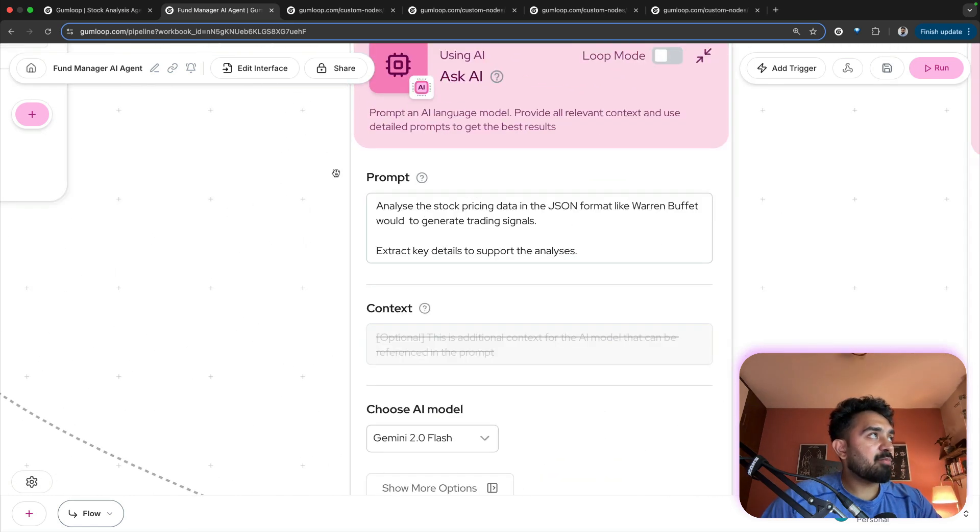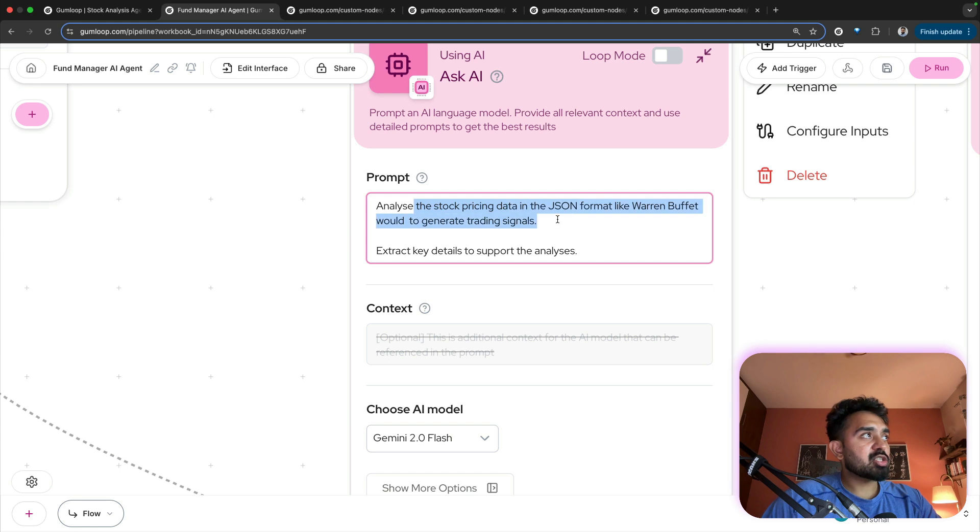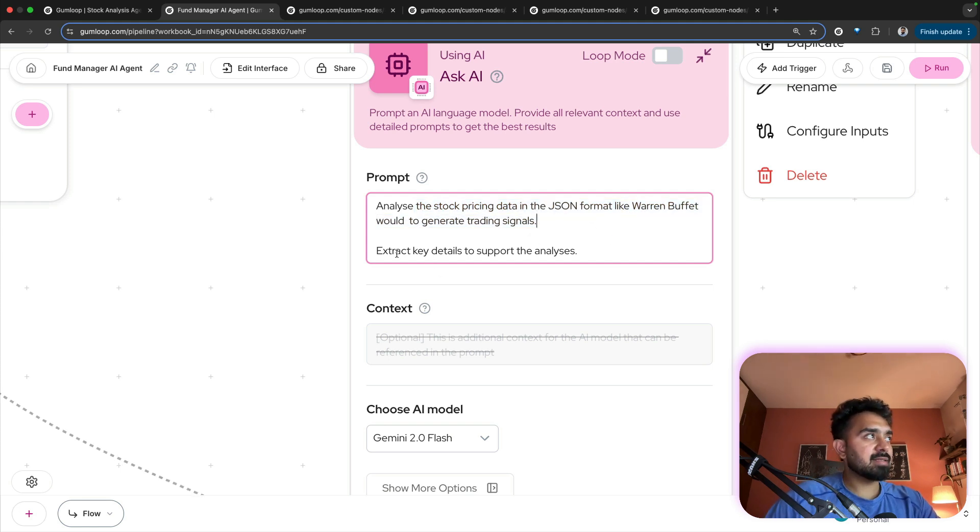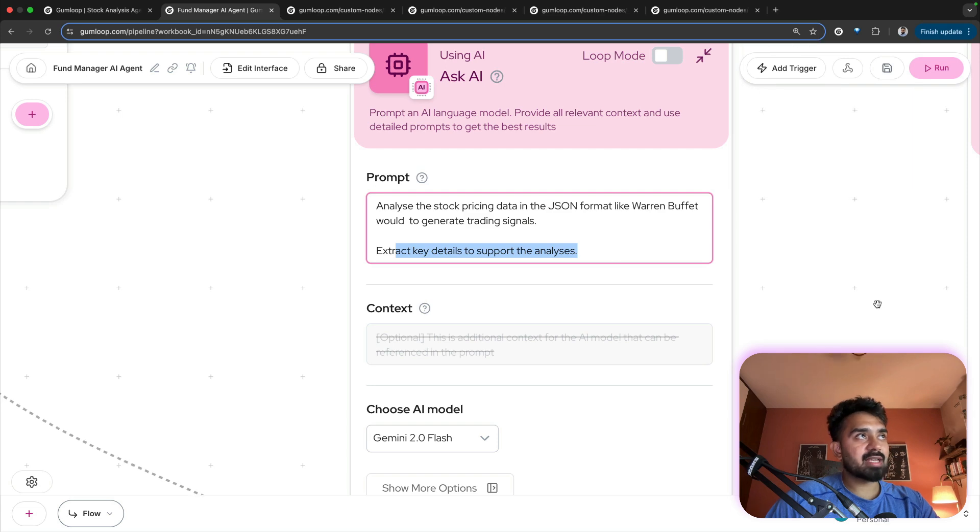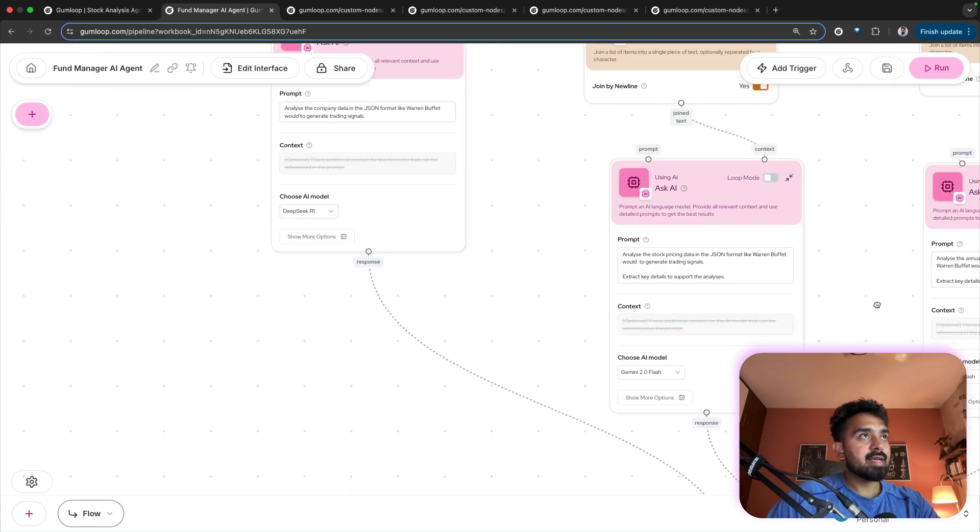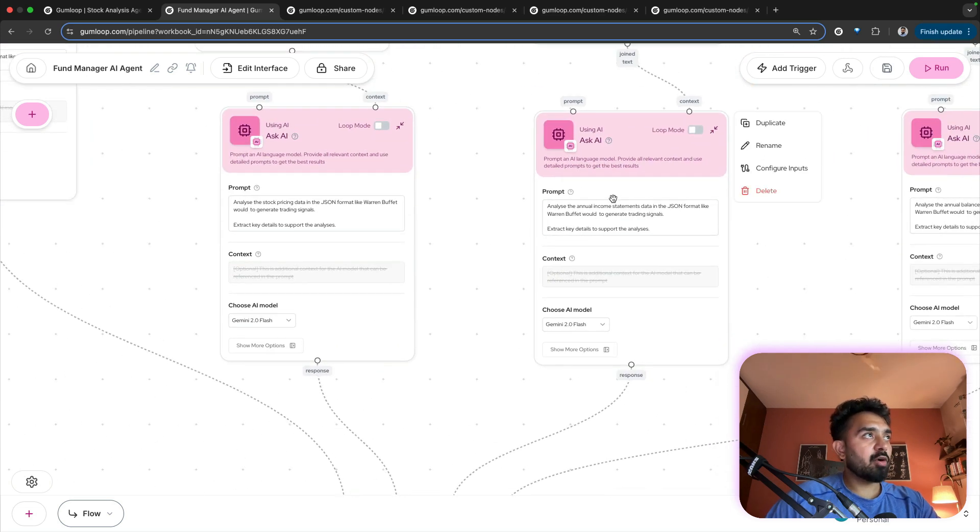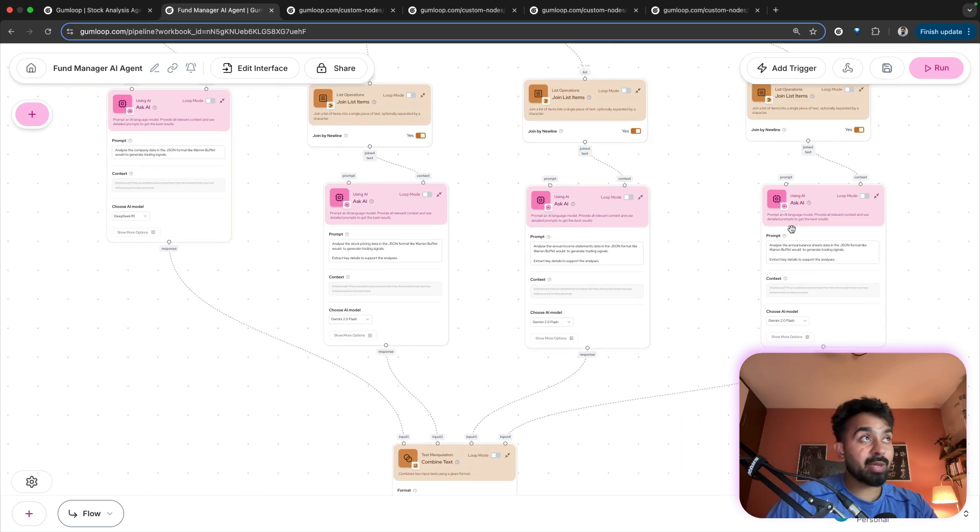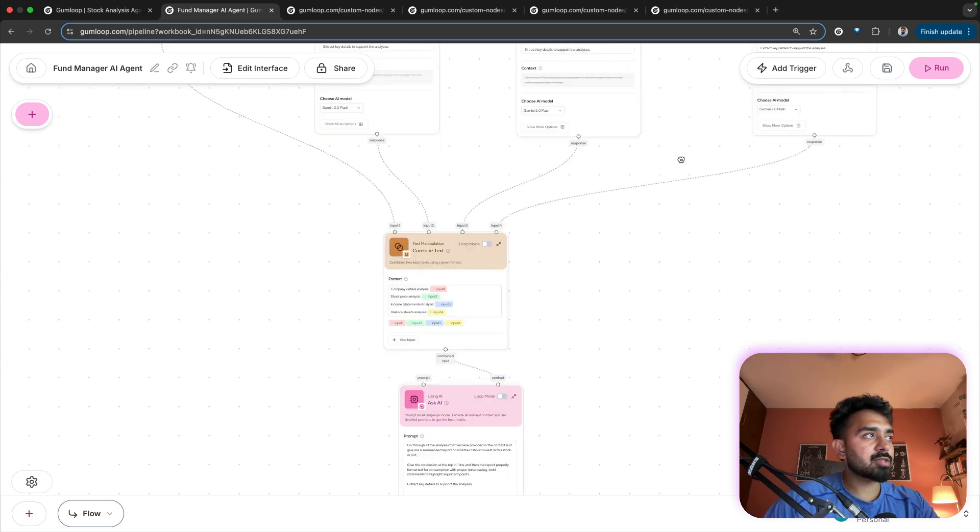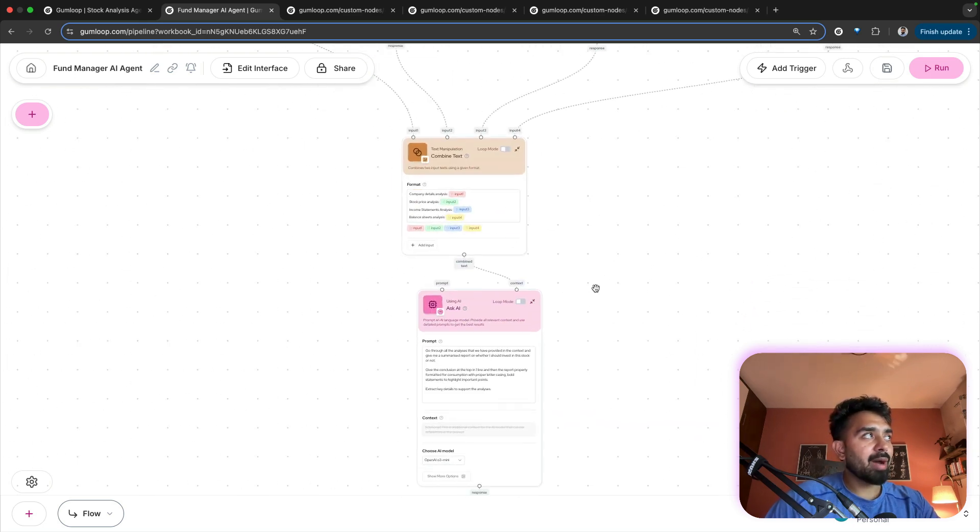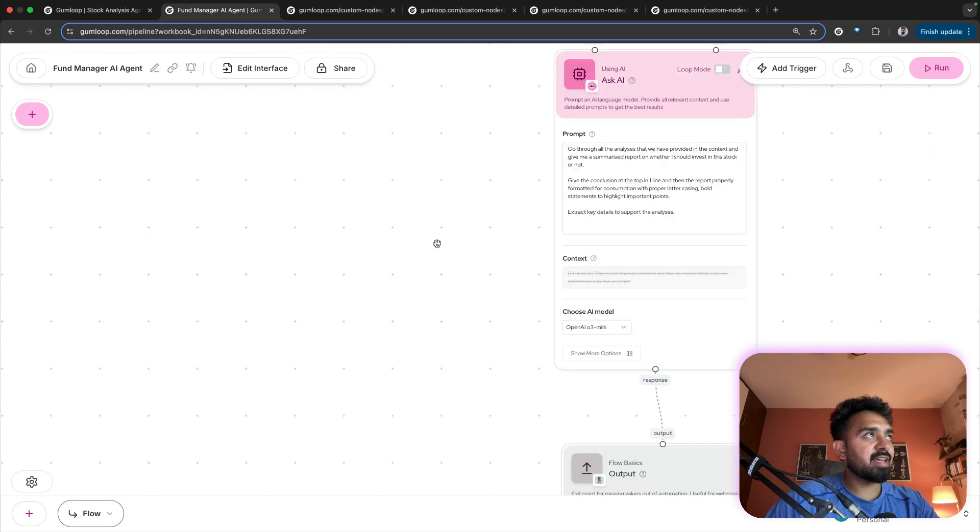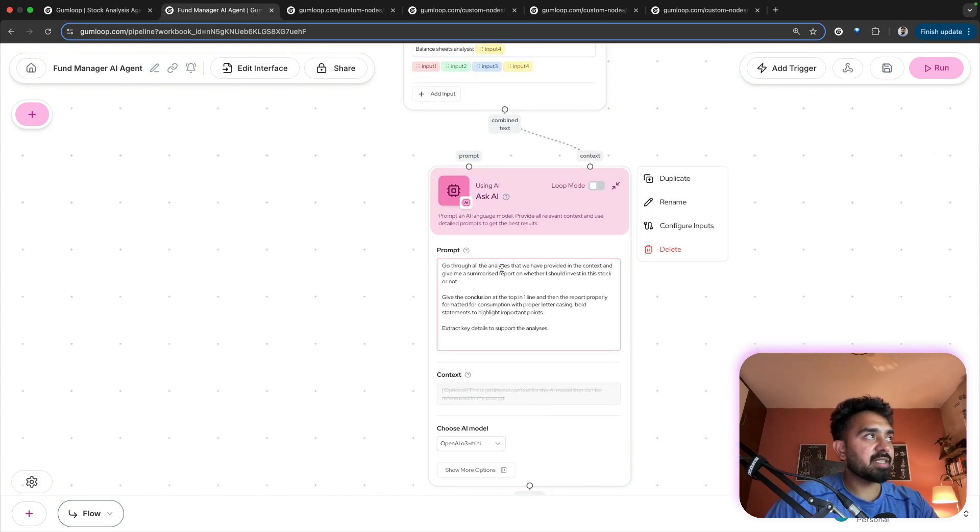So here I've provided analyze the stock pricing data like Warren Buffett would to generate trading signals, extract key details to support the analysis. Similarly for analyzing the income statement, you can further tweak the prompt also. And then for balance sheet also, I combine all the reports and then finally generate a complete analysis.